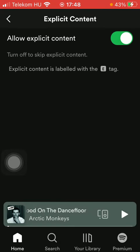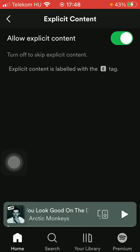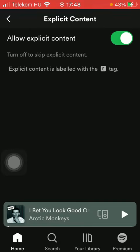An explicit content label will appear next to the songs that you are listening to. That's pretty much it for this video — see you in the next one, bye bye!